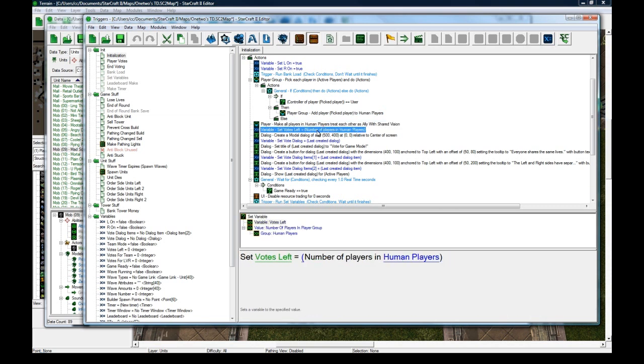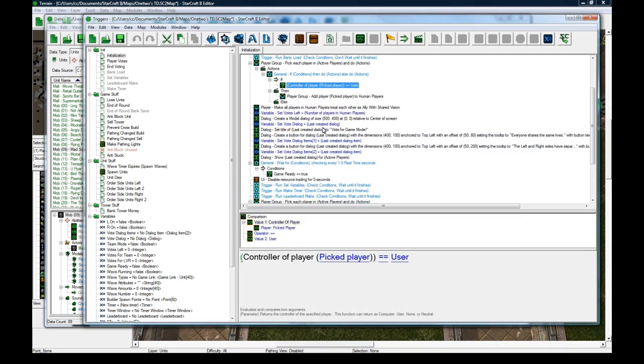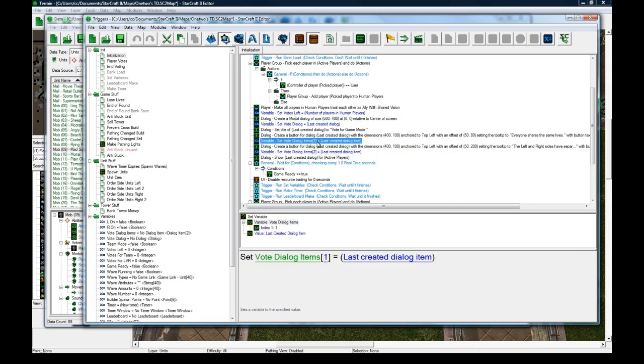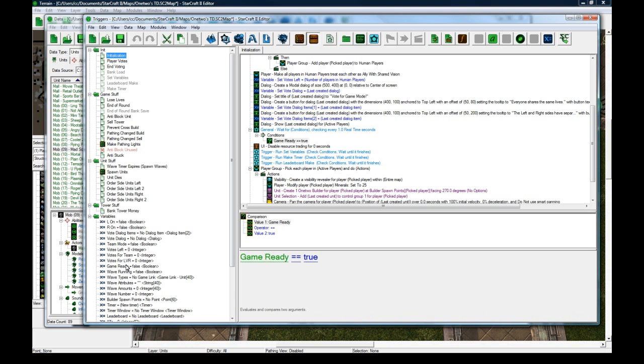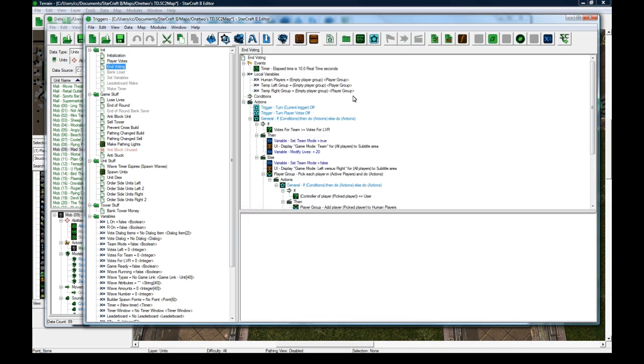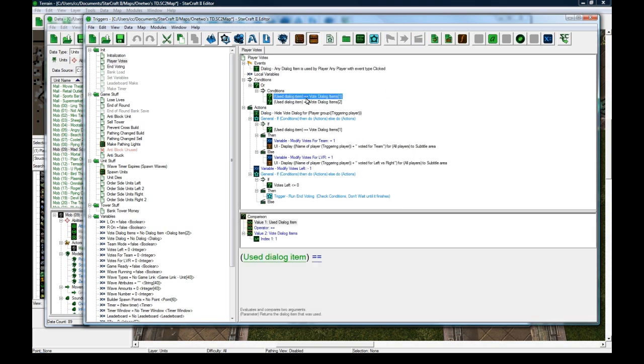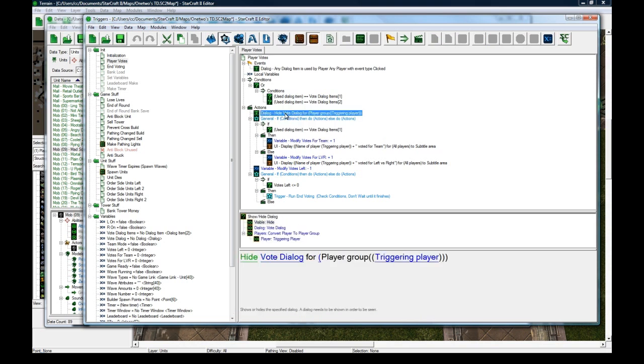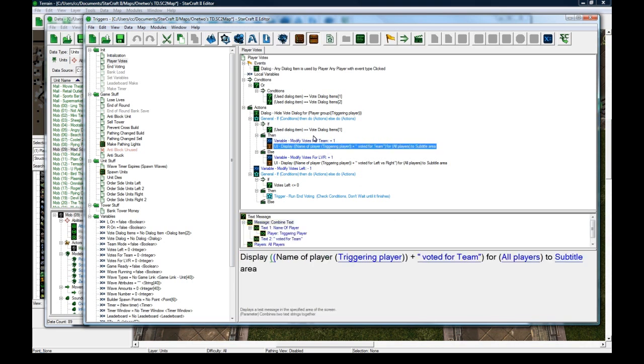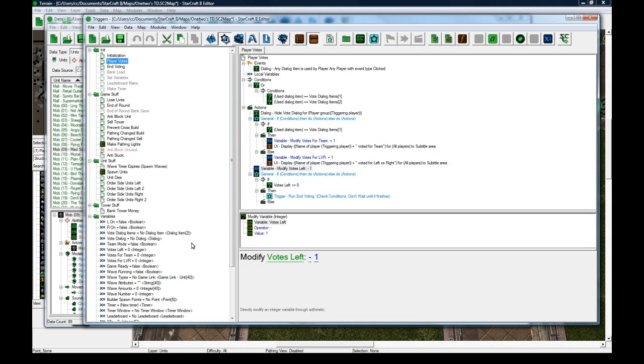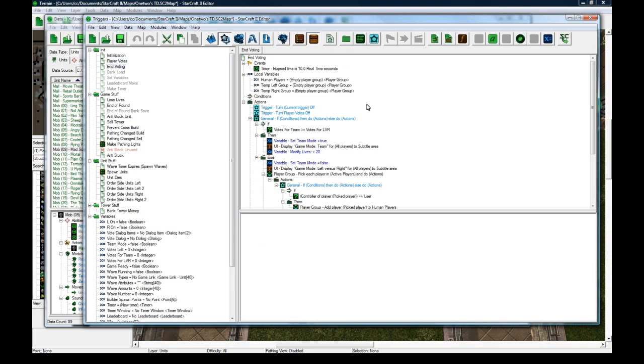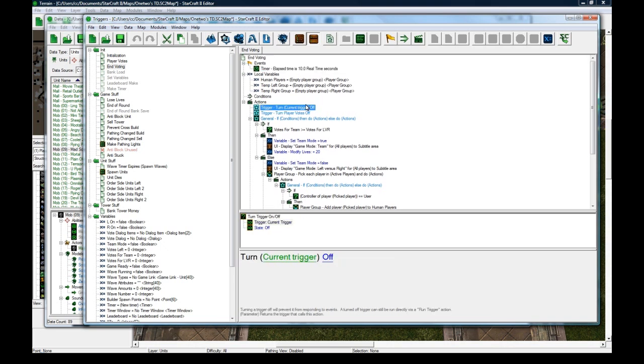After that, I add all the players to human players, then make them all allies, set the votes left equal the number of players in human players—so it checks active players and checks if they're a user. It creates the modal dialog at the center, adds two buttons to it, and stores them in variables so I know which one players clicked later. I wait until game ready is true, which is initially false. I wait and check every second. Meanwhile, when a player votes, it checks that they pressed one of the vote items and checks which one they pressed. It hides it for them. If they pressed the first one, I increase their votes for team and display that they voted for team. If they didn't press one, they obviously pressed two, so they voted for left versus right. I modify the total votes left minus one. If the votes left is less than or equal to zero, I run end voting. End voting can also be run if the game time reaches 10 seconds as a backup in case somebody's AFK. It'll turn this trigger off and turn player votes off so nobody can keep voting.